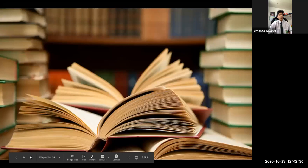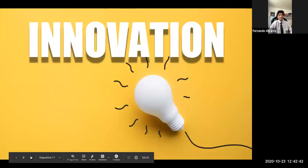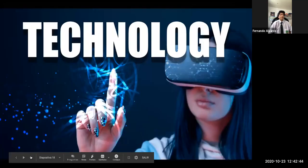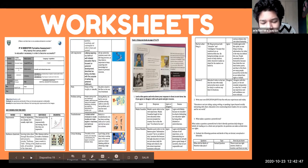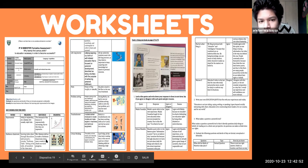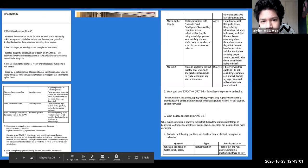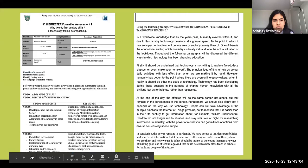Now we will talk about our process of preparation and investigation throughout this bimester. We focused on the matter of education, innovation, and technology. To acquire more knowledge and discuss the questions mentioned before, we made a set of worksheets in which we can highlight two formative assessments we did individually, and also we created our own debatable, factual, and conceptual questions.